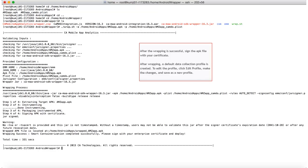Now that the app is wrapped, you can monitor and view the app analytics on the CA App Experience Analytics Administration console.